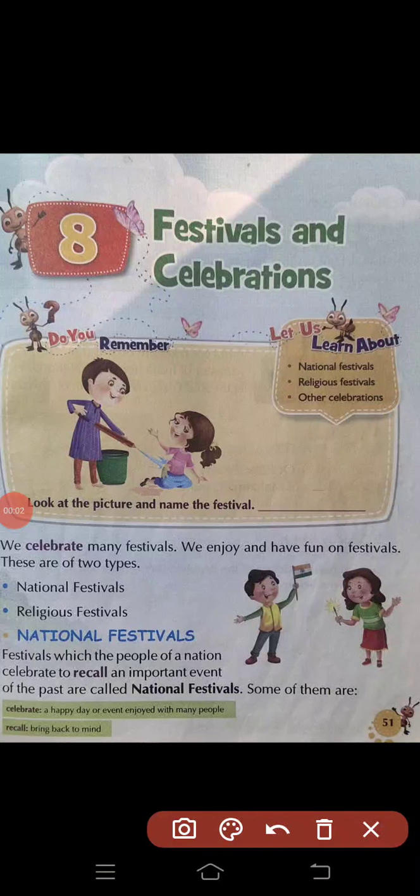Hello children, I am Ravindra Kumar and welcome back. In this video session today I am going to explain you Lesson 8 of your EVS textbook and the topic is Festivals and Celebrations.